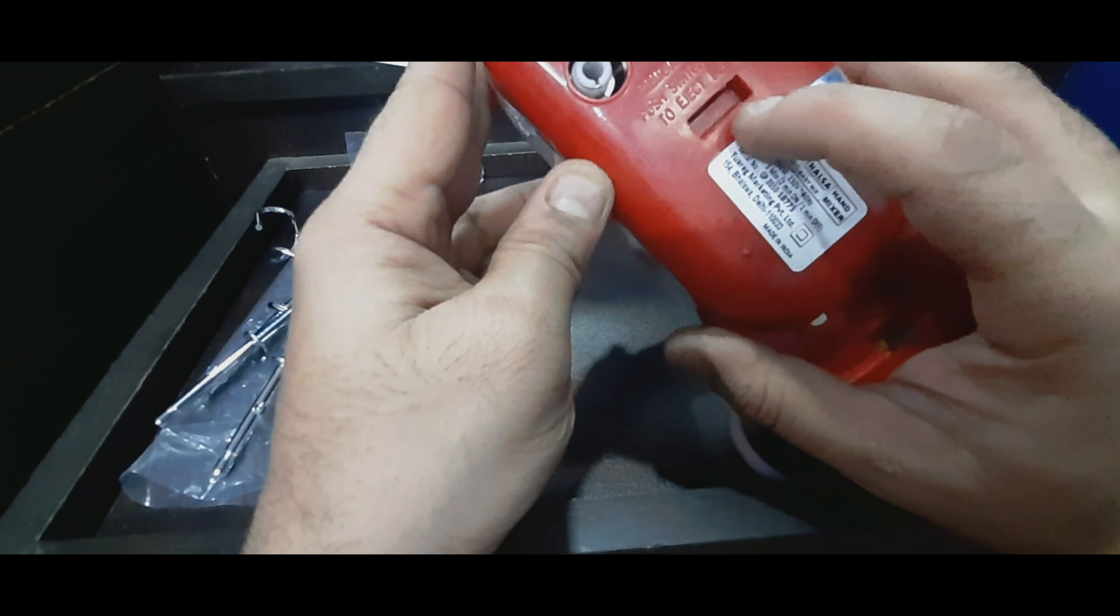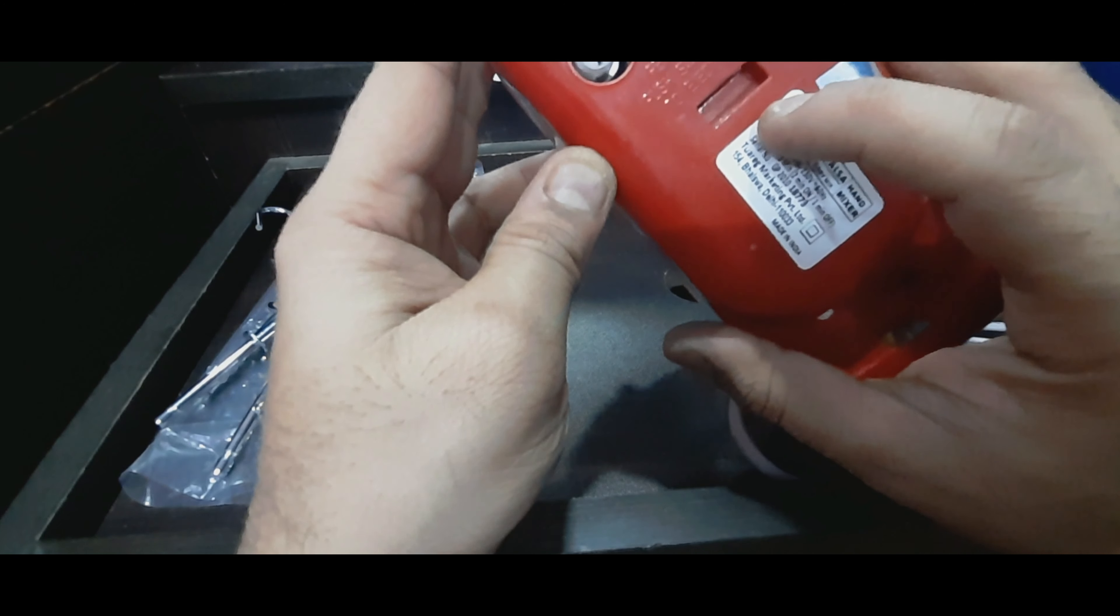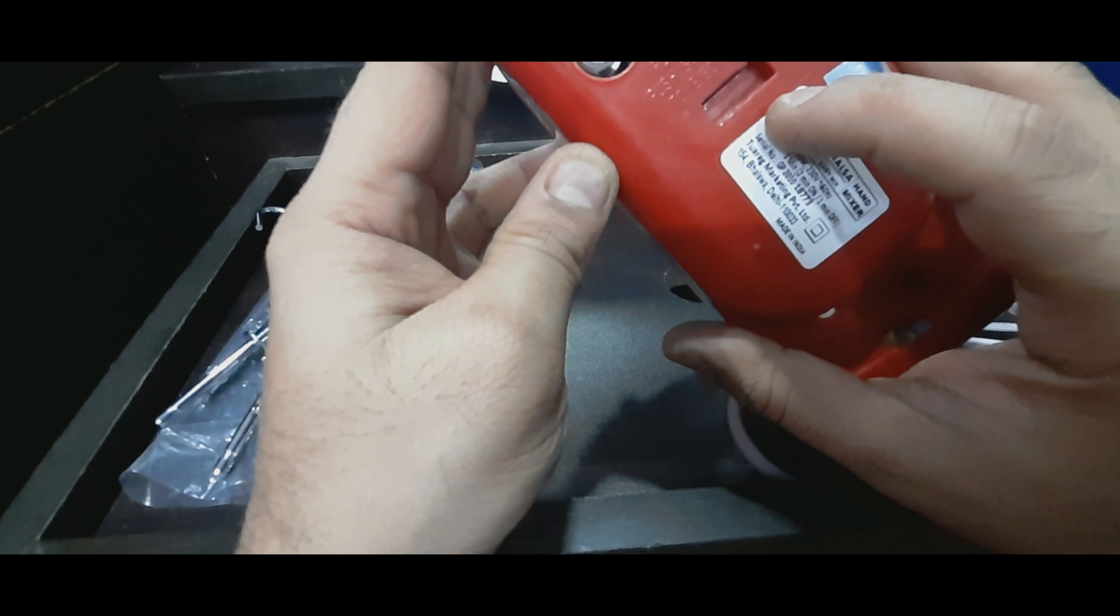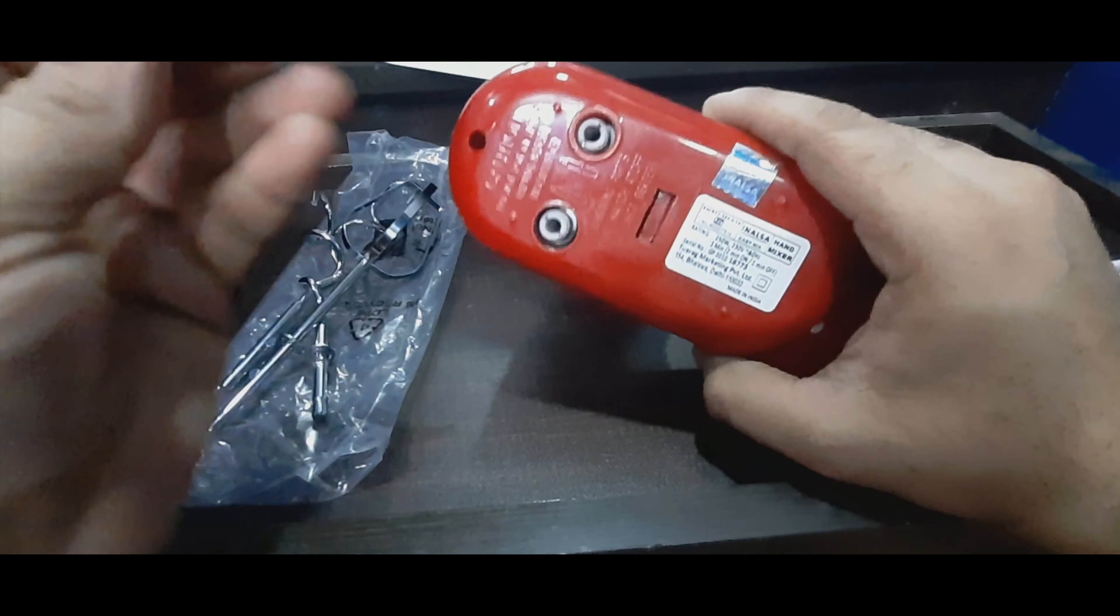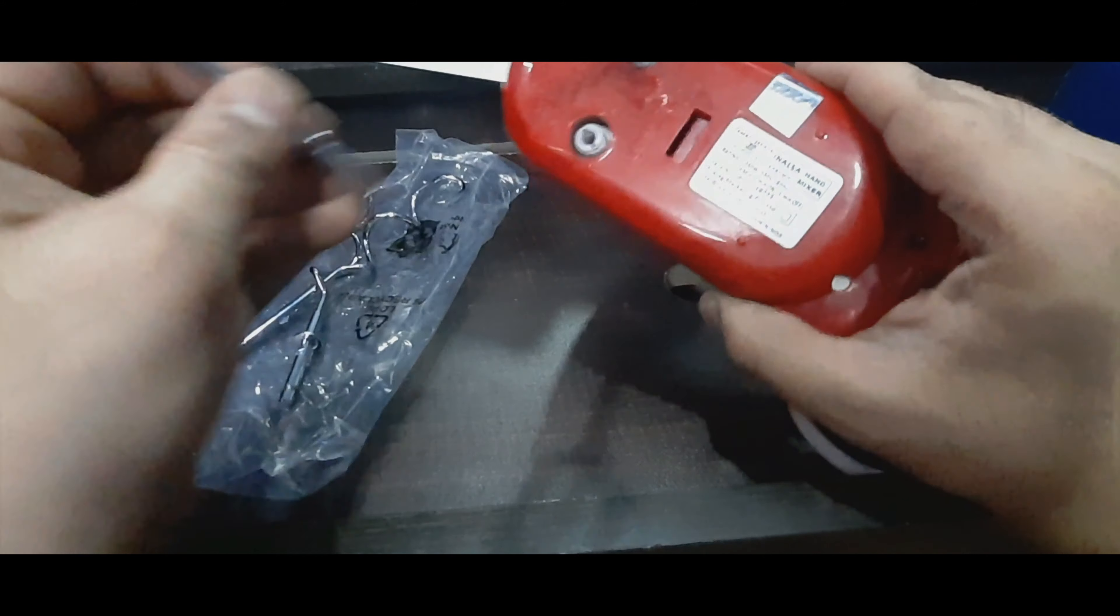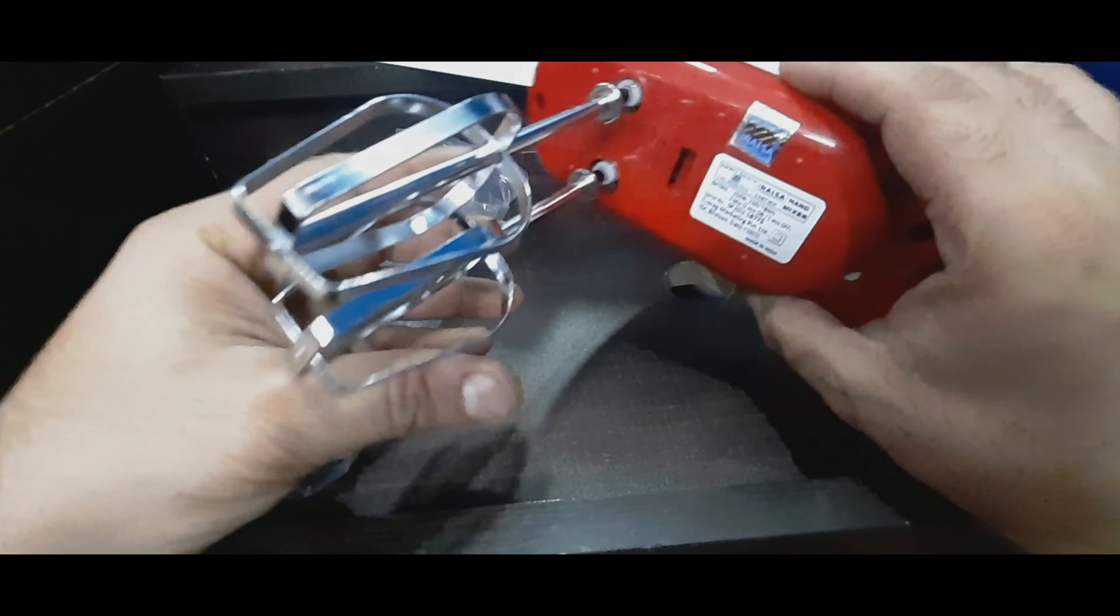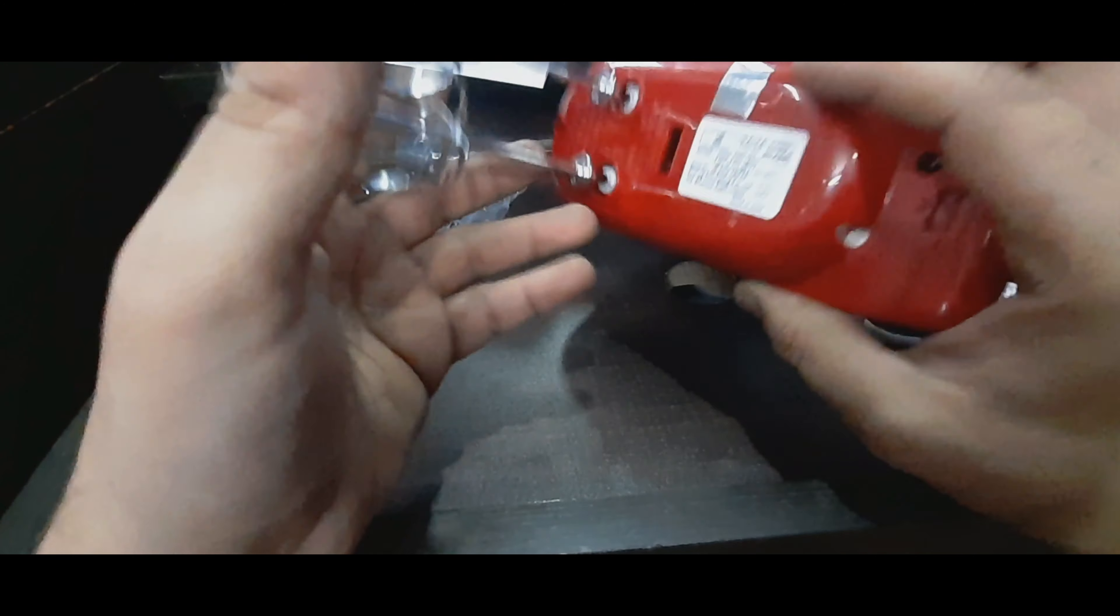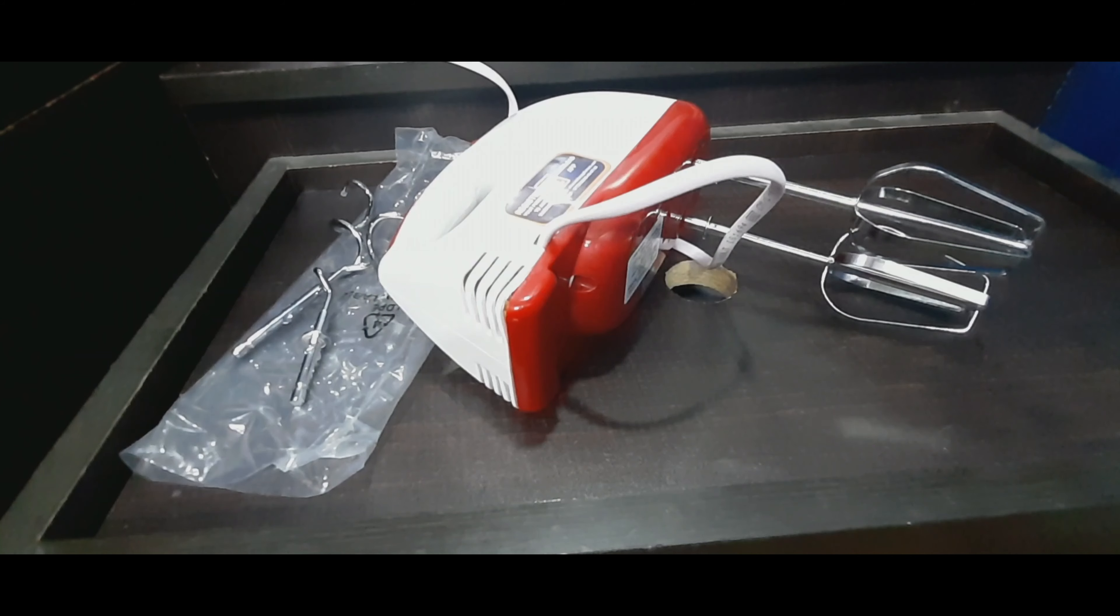It says remove parts, push switch to off to eject beaters, do not put in water, unplug before inserting. Okay, all right, let's just try plugging it in and see how it goes. I guess that's it, so now let's just connect the plug to the socket and see how it works.